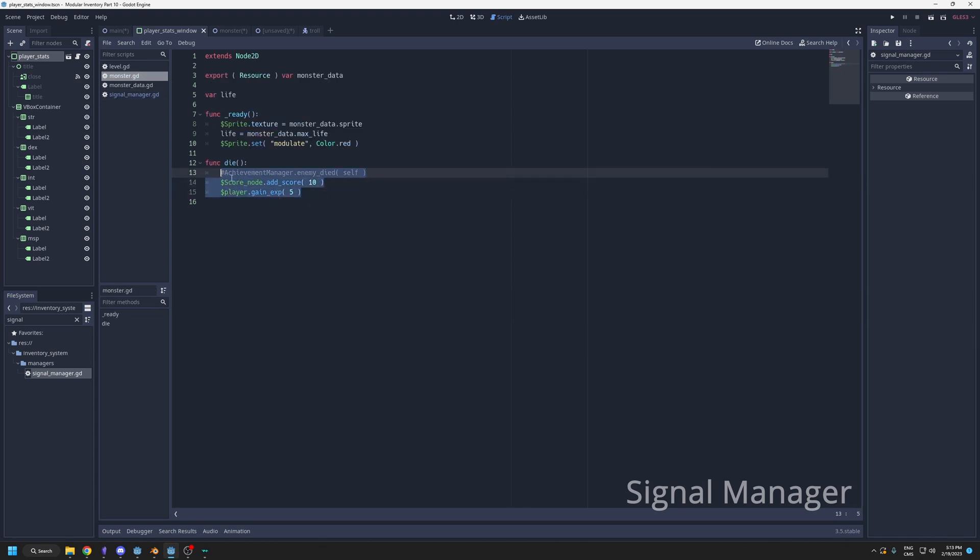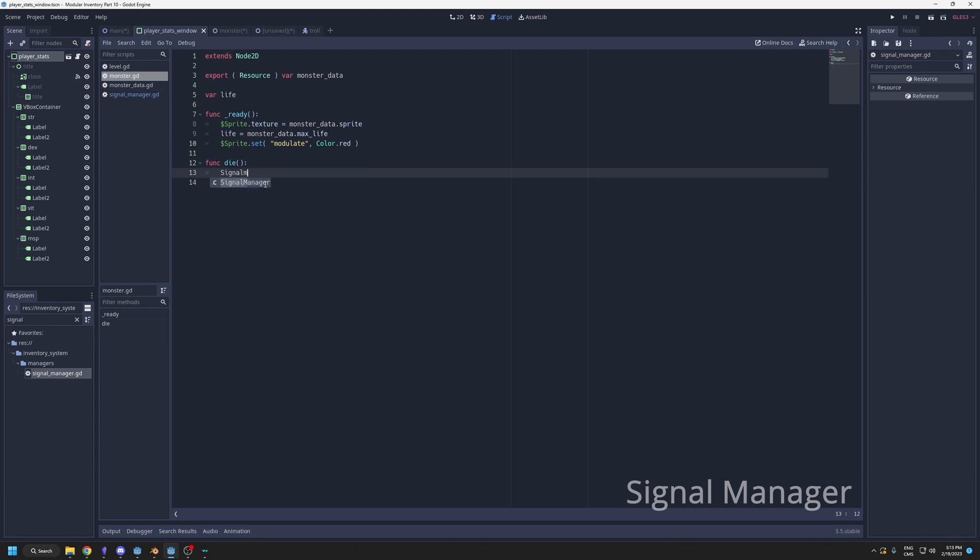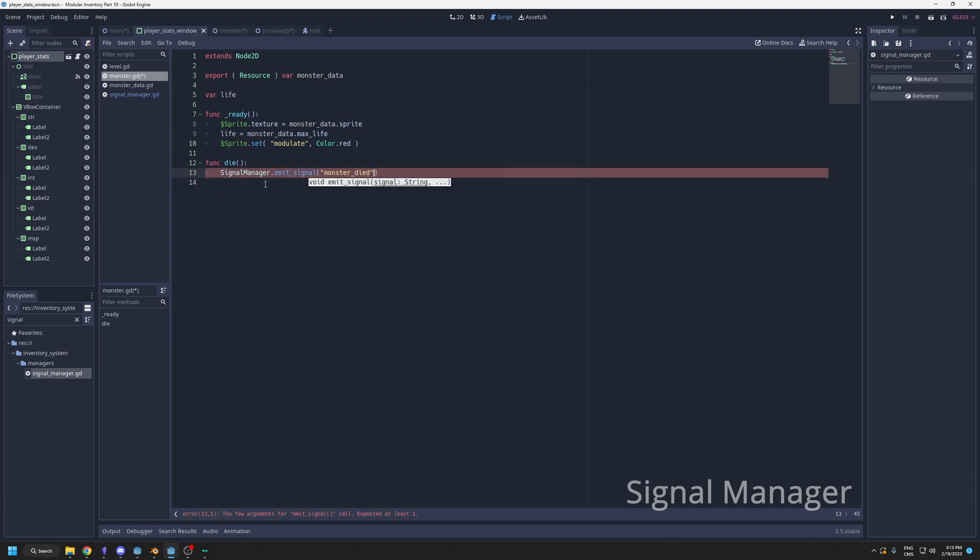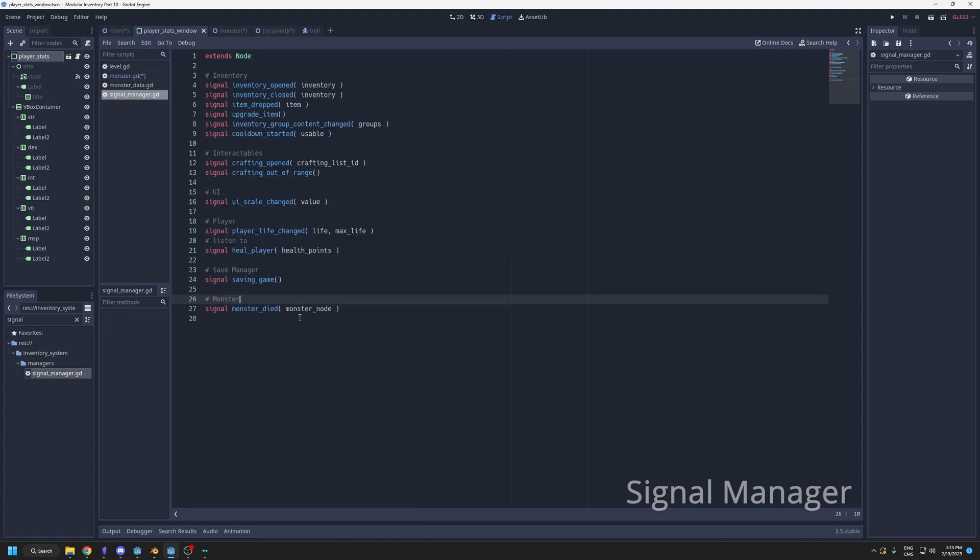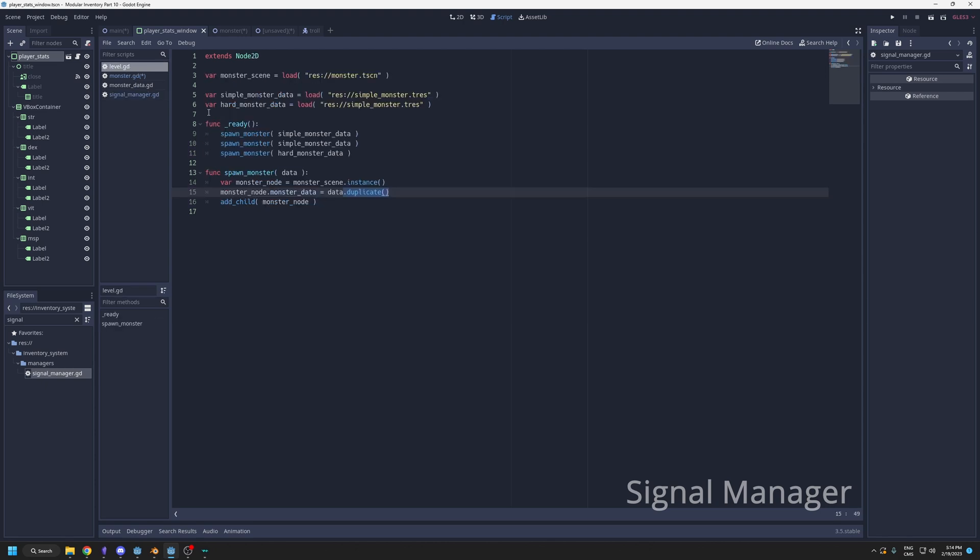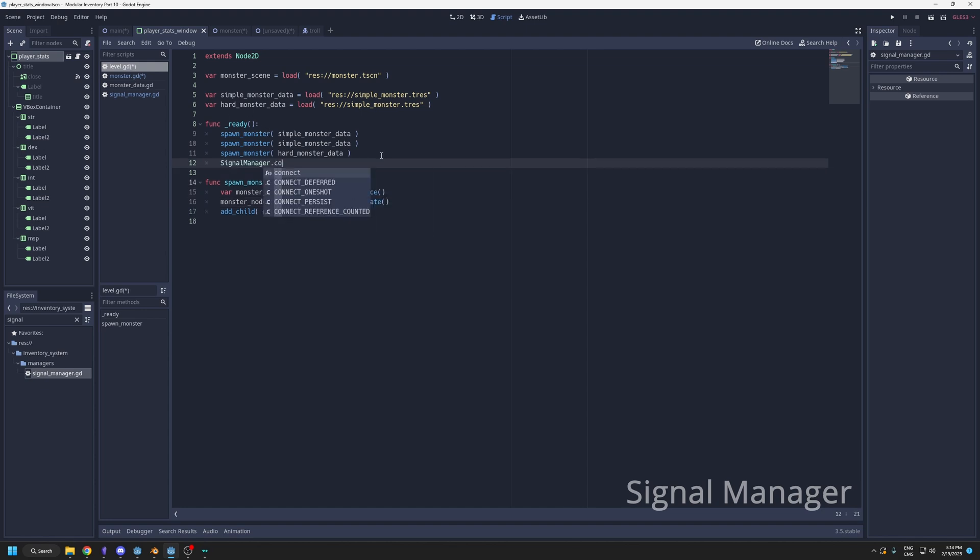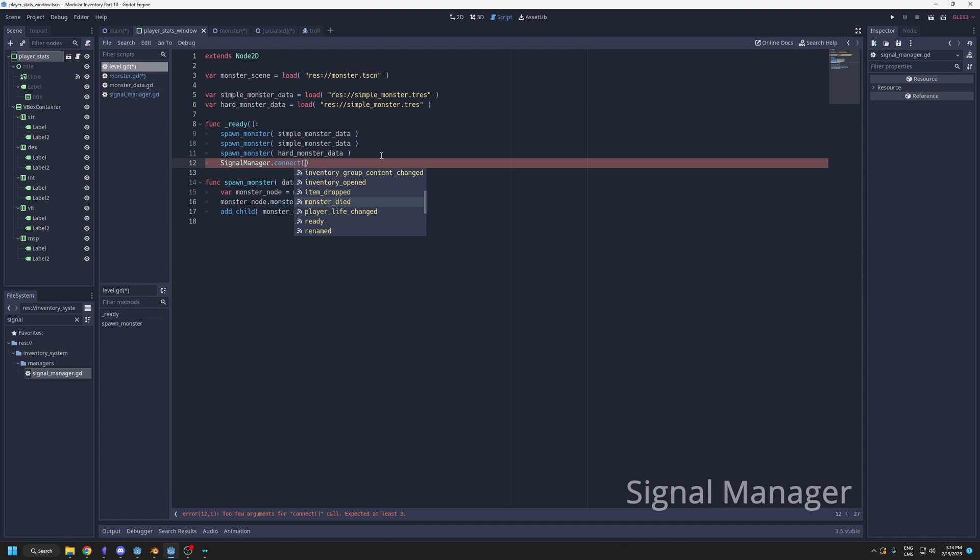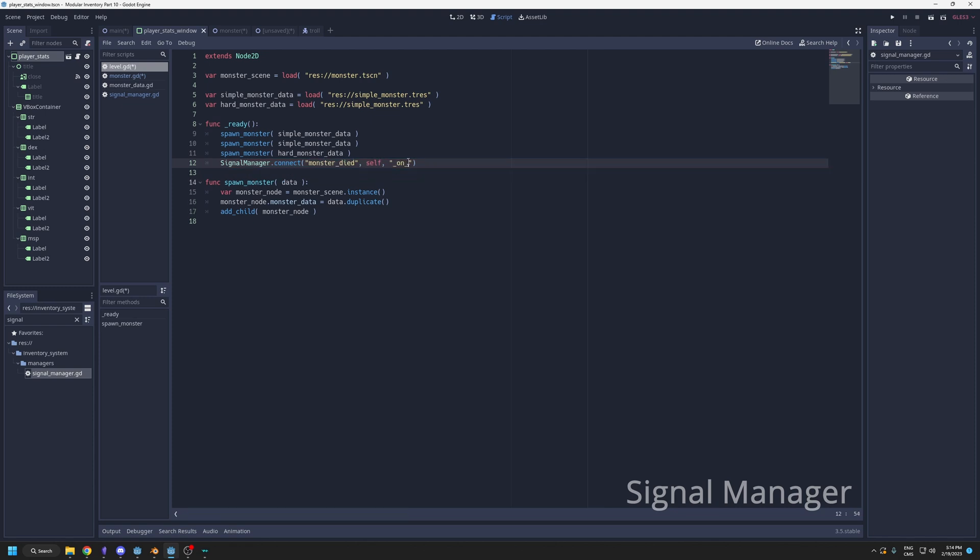If I look at my monster, here I could replace all of this for signal manager emit signal. In here I have monster died, and I'll set self. When I say monster node here, this is not really needed. You could just leave it like that, but I like to have it so I know what is sent with the signal. Now that this is emitted, any script that needs to listen to it can just connect.